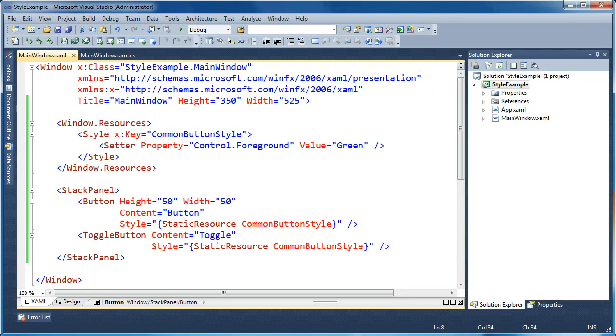Now you can see they both have that setter of the green foreground being applied from that common style. And we called it common button style and we didn't specify a target type. When we don't specify target type, again, you have to give the prefix here of what you want to apply the property to.